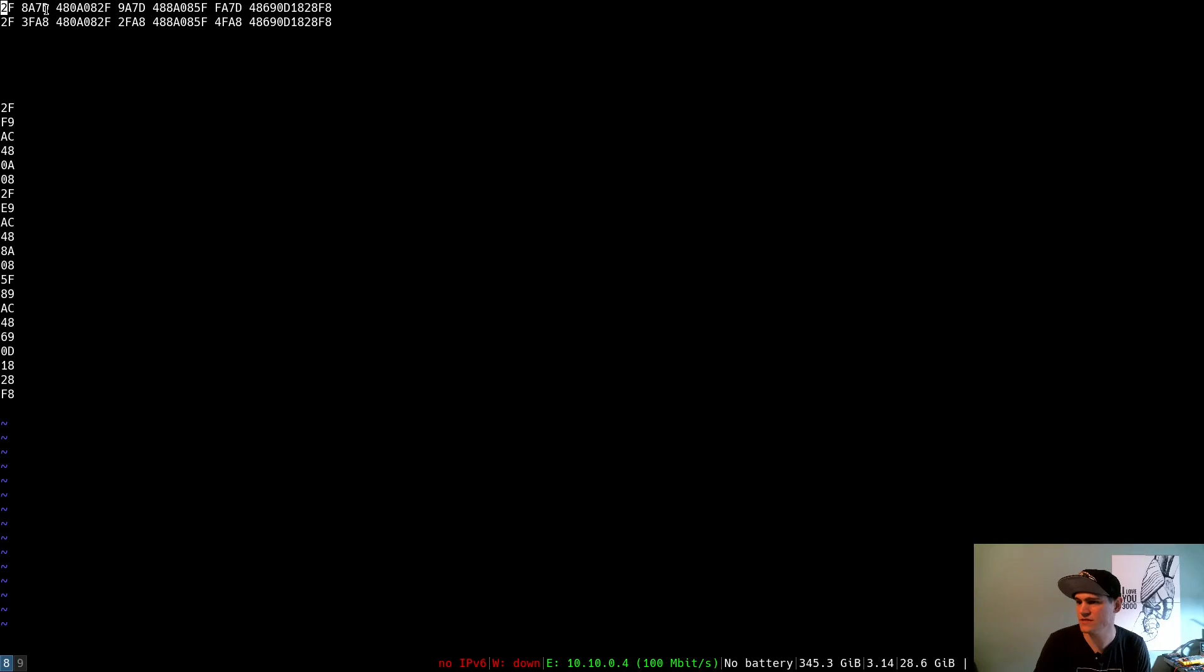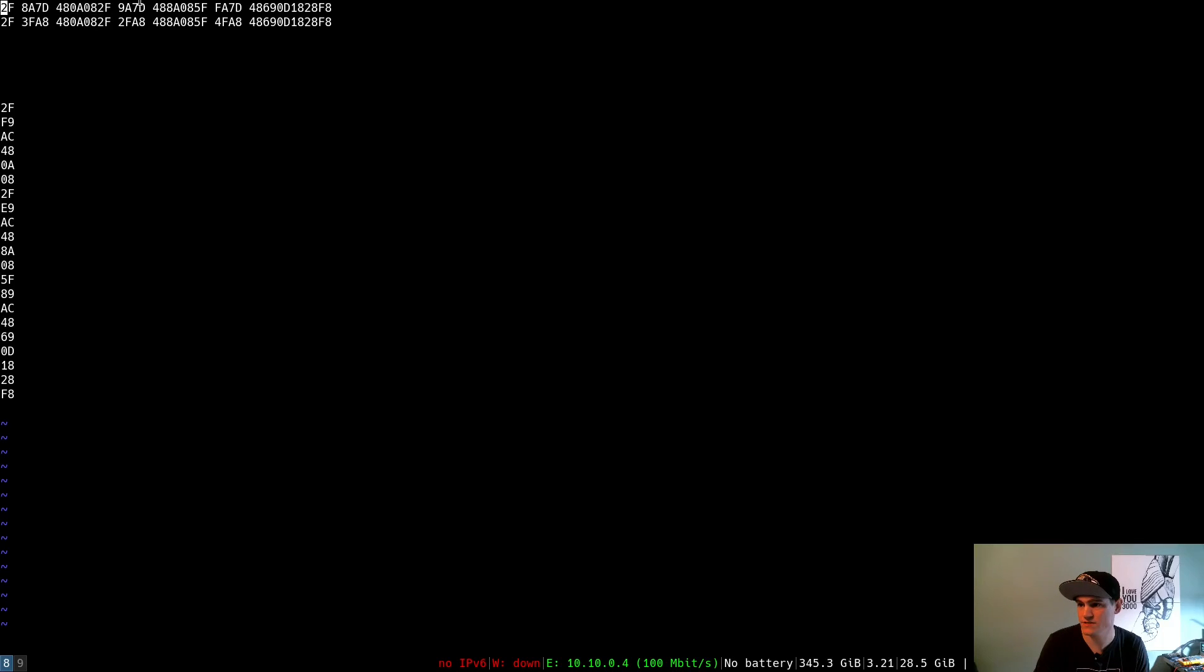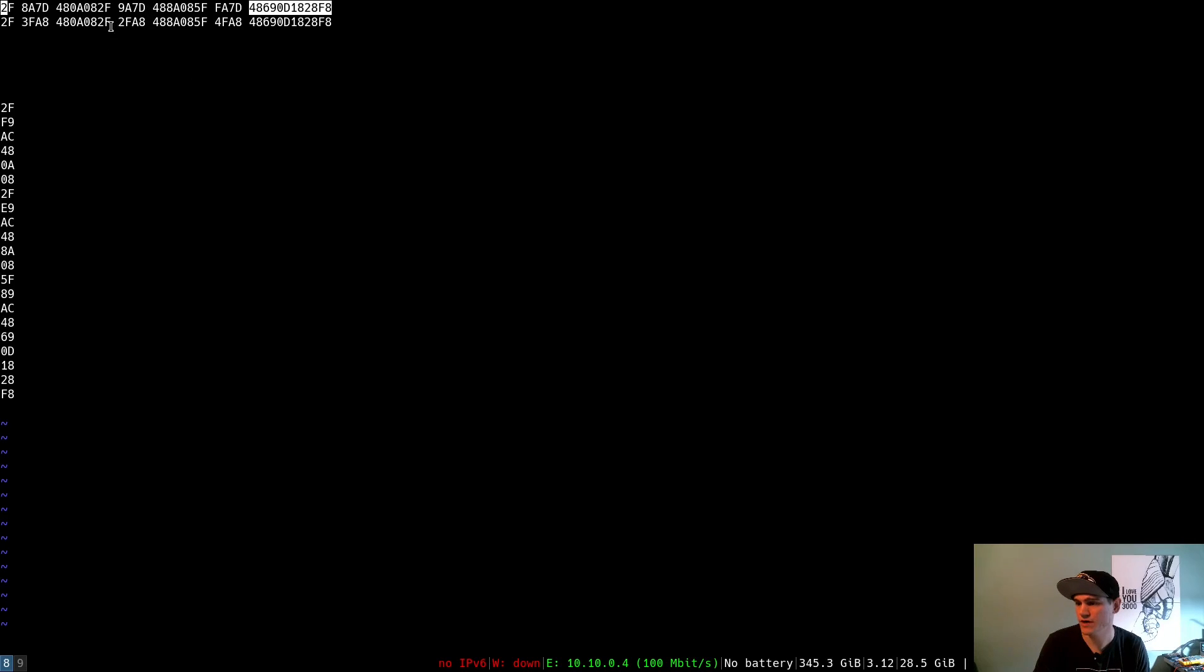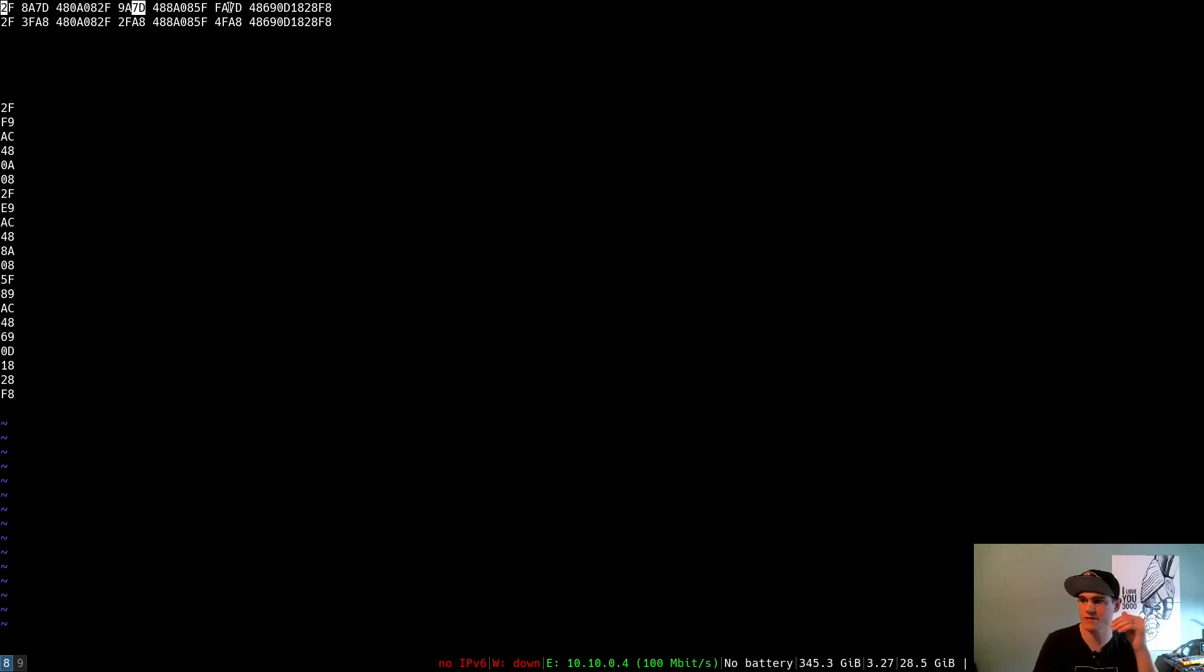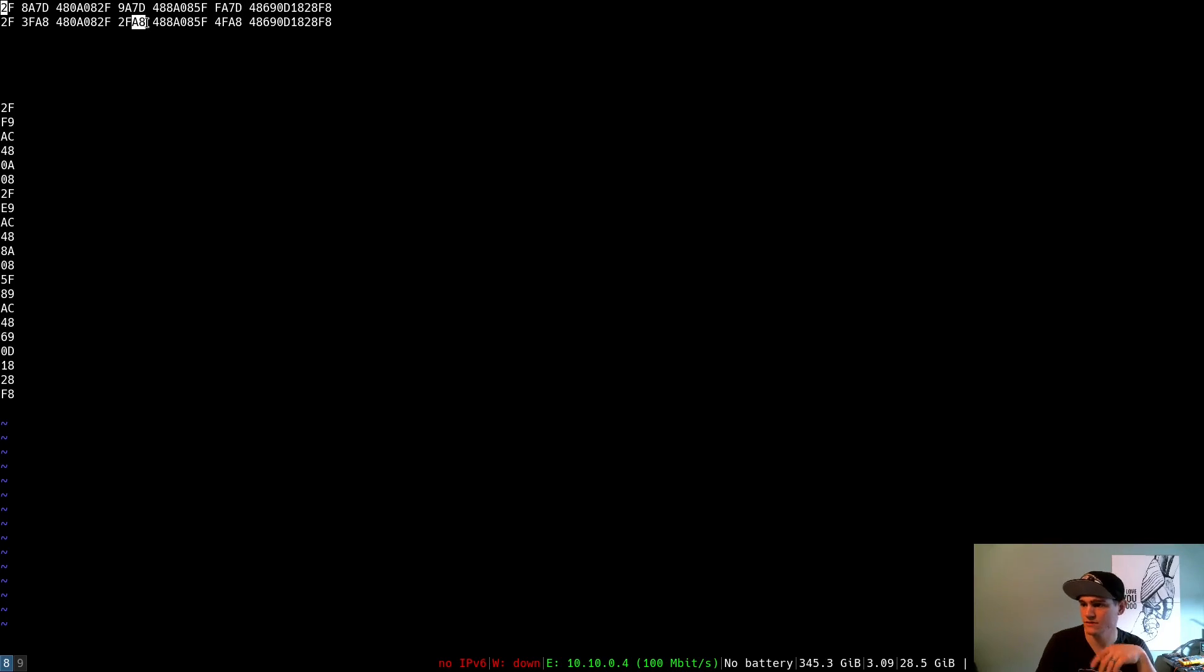And then, again, I see this part has differed every time. This is the same. This is different, the same. Different, the same. But even when these are different, you can see a pattern. Like, here in the first message, well, 7D matches up with 7D. And here in the second message, A8 matches up with A8.